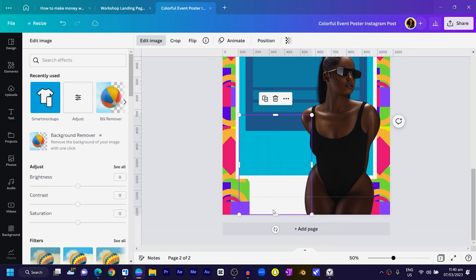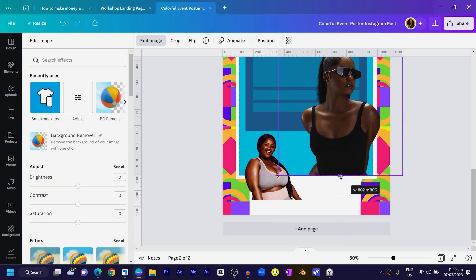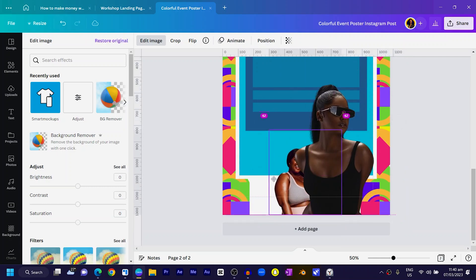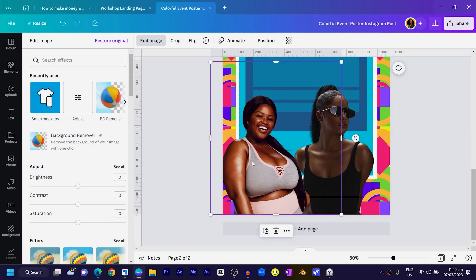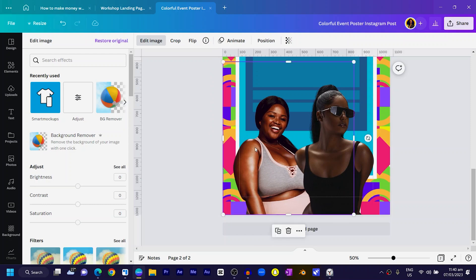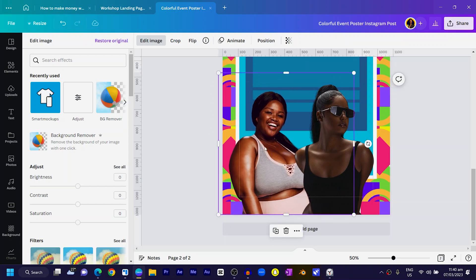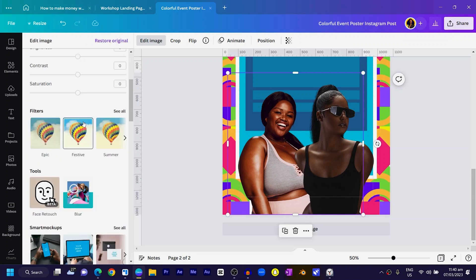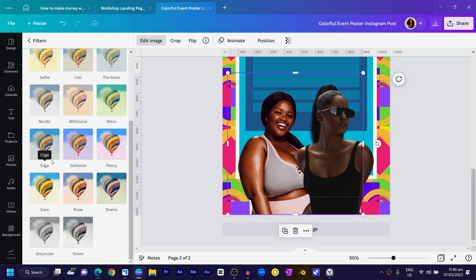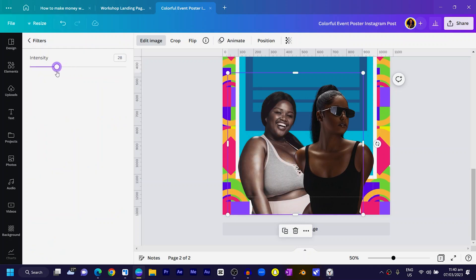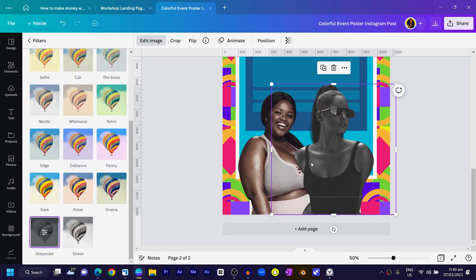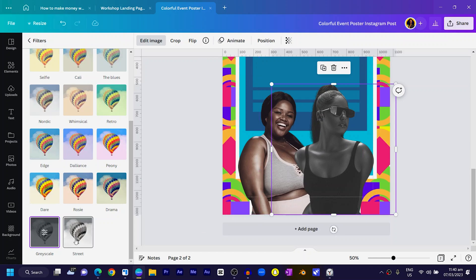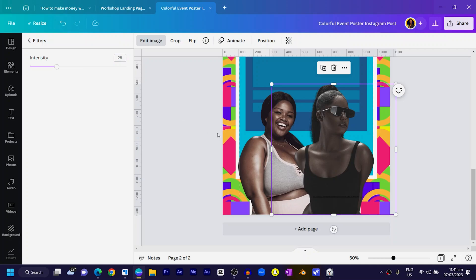I'll crop both images to their waist levels and keep them at the same height. Then I'll go to Adjust, click on Filters, select 'See All,' and apply a Grayscale filter. Select the image again and reduce the intensity to around 28. Do the same for the second image — apply Grayscale and reduce to 28. Now we have both images styled consistently.